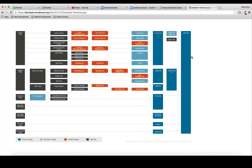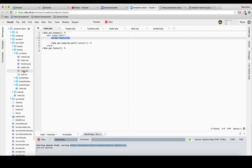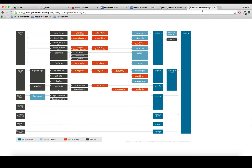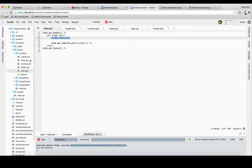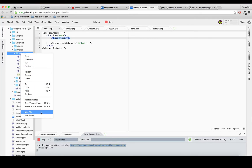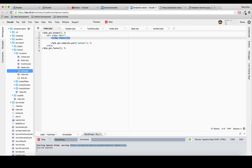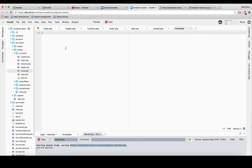So index.php is the template file WordPress always falls back to if it doesn't find a more specific one. That's why we need to provide a home.php, page.php, and single.php to be able to style things differently. Let's start by adding a home.php file for our blog index, and I'm copying our index.php code into it.